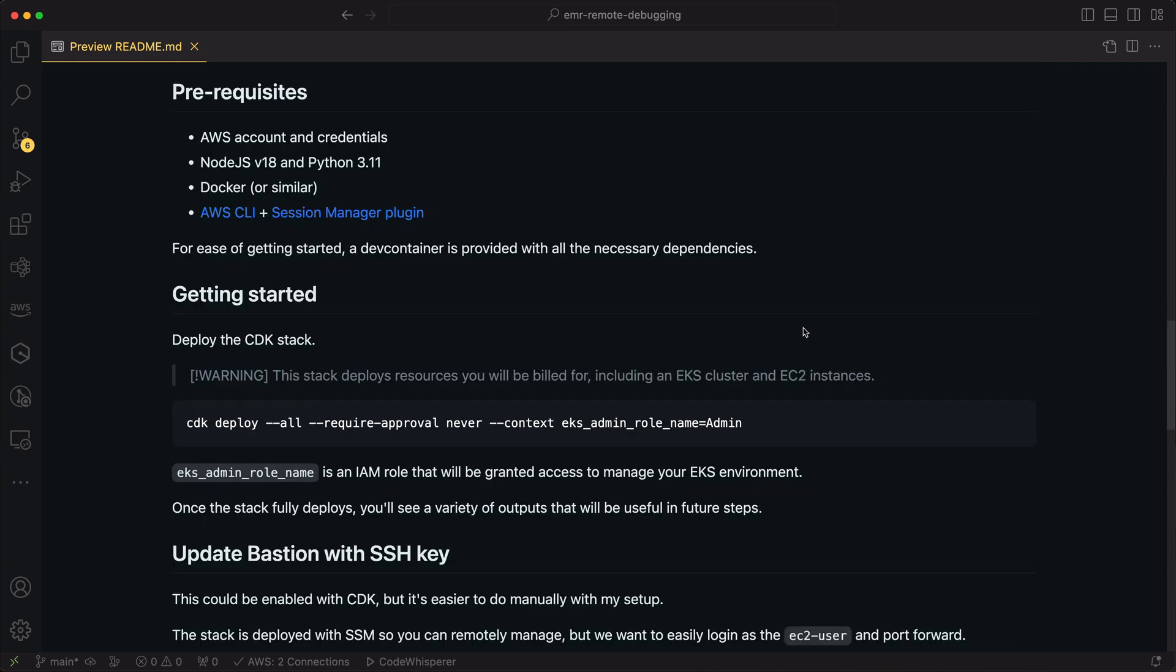Okay, before we get going, there's a few things you need for this demo. One, of course, an AWS account. Two, Node.js with CDK installed, as well as Python, and then Docker to build the virtual environment artifacts.